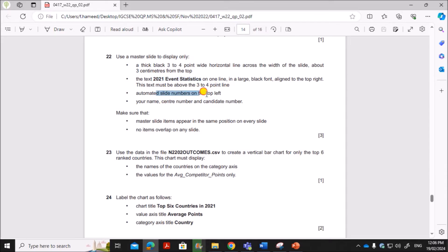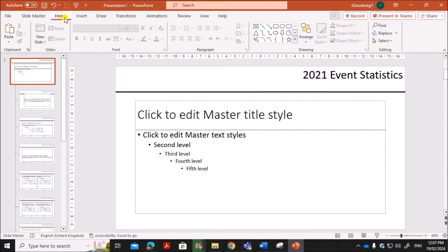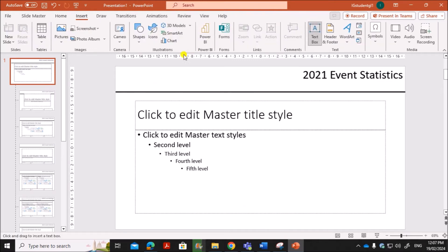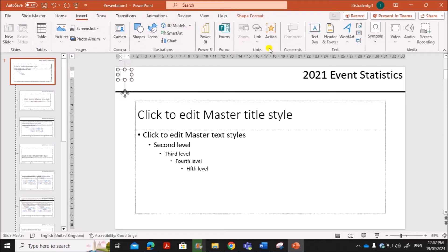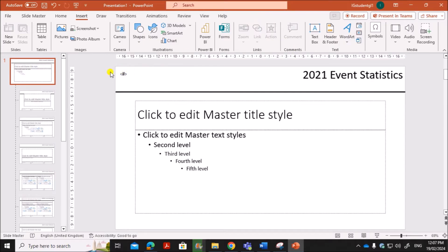Next, add automated slide numbers on the top left. Insert a text box in the top left corner. With the cursor inside the text box, go to Insert and then Slide Number — you will see a hash symbol; click on that to insert the slide number. Always insert the slide number from inside a text box, as inserting it directly may mean it doesn't appear on the slide.